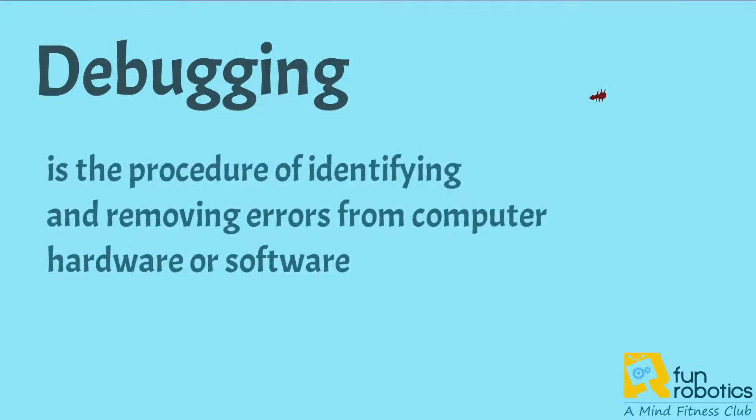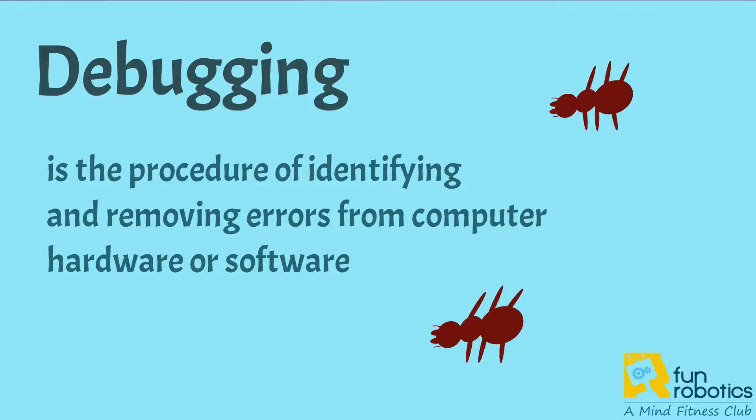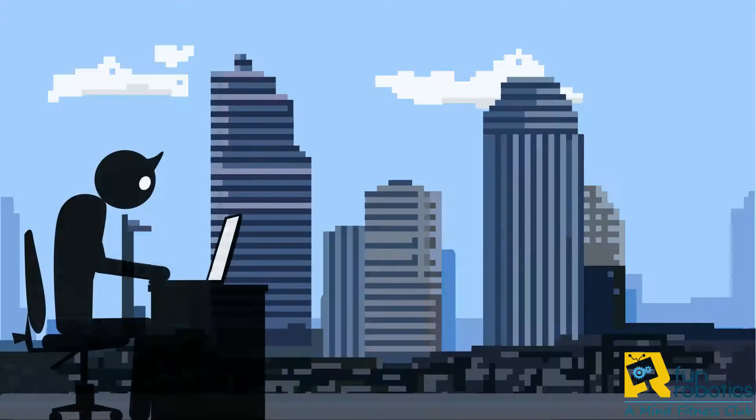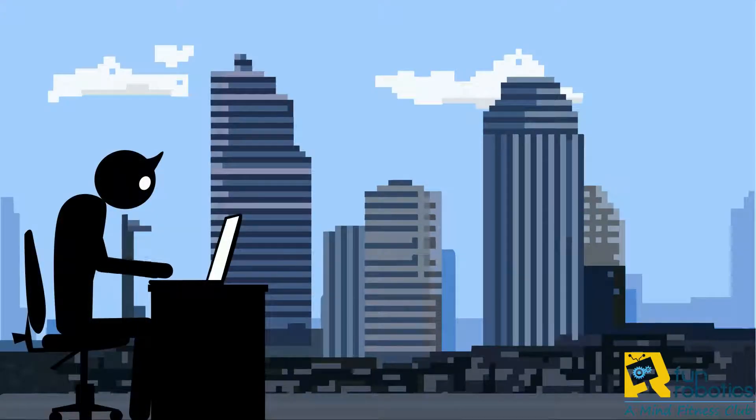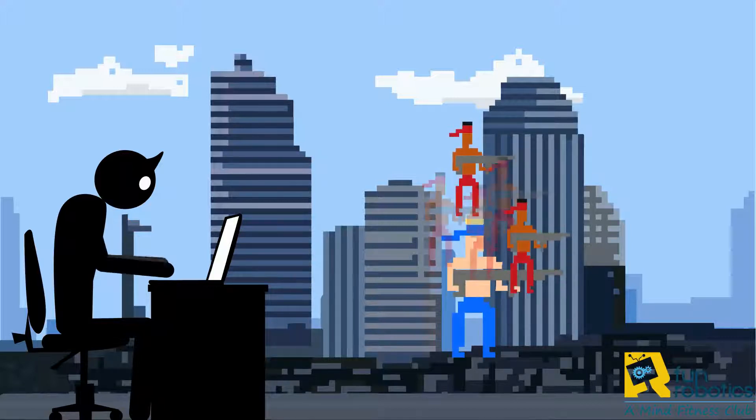Debugging is the procedure of identifying and removing errors from computer hardware or software. Many times, you may create a code to play a certain game or to run a mathematical operation.